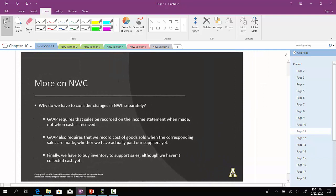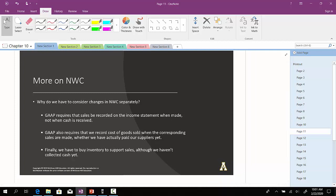Okay, so why do we have to account for changes in net working capital when we're looking at cash flow? Why do we have to consider changes to net working capital separately? As it says right here, the GAAP, which is the generally accepted accounting principles, requires that sales be recorded on the income statement when made, not necessarily when that cash is actually coming in, or in other words, received.